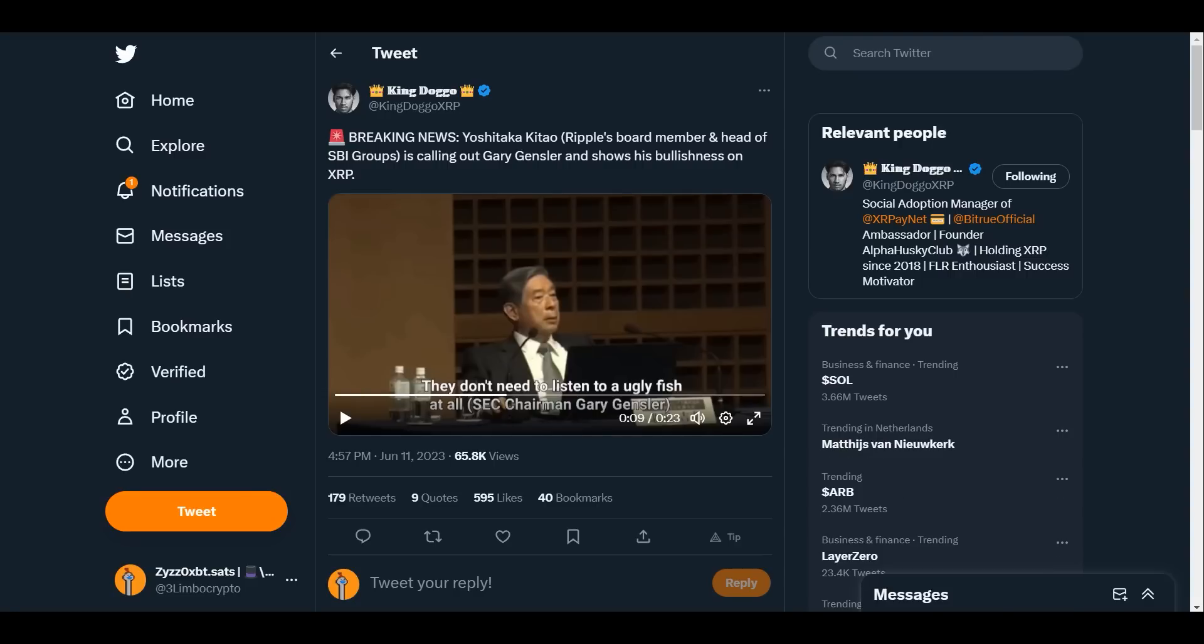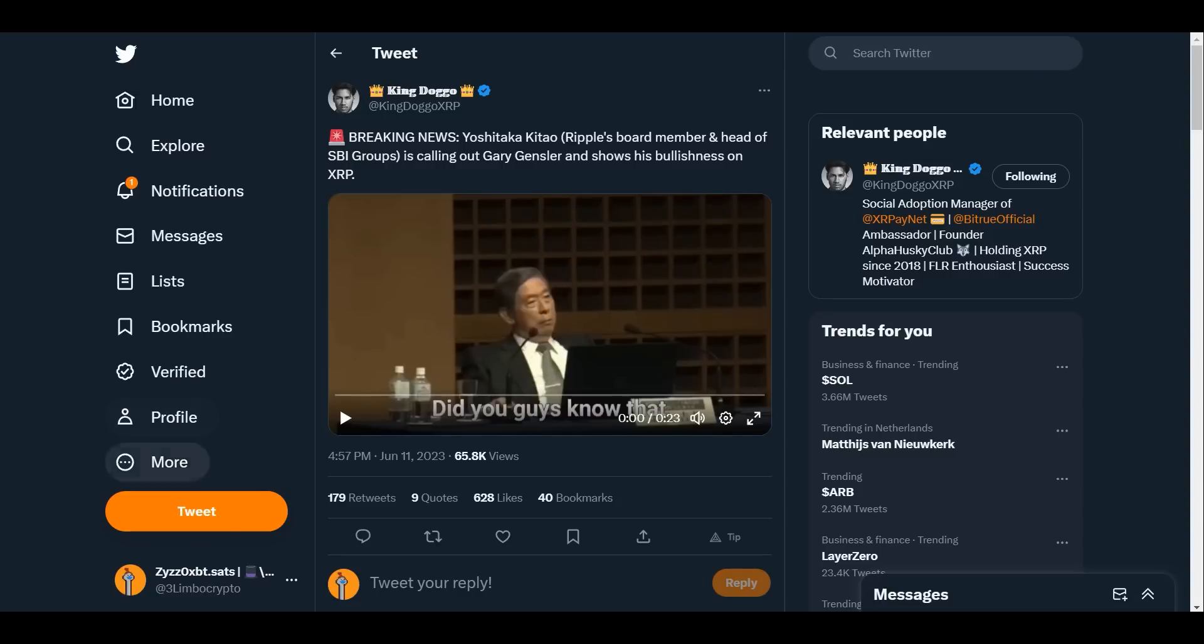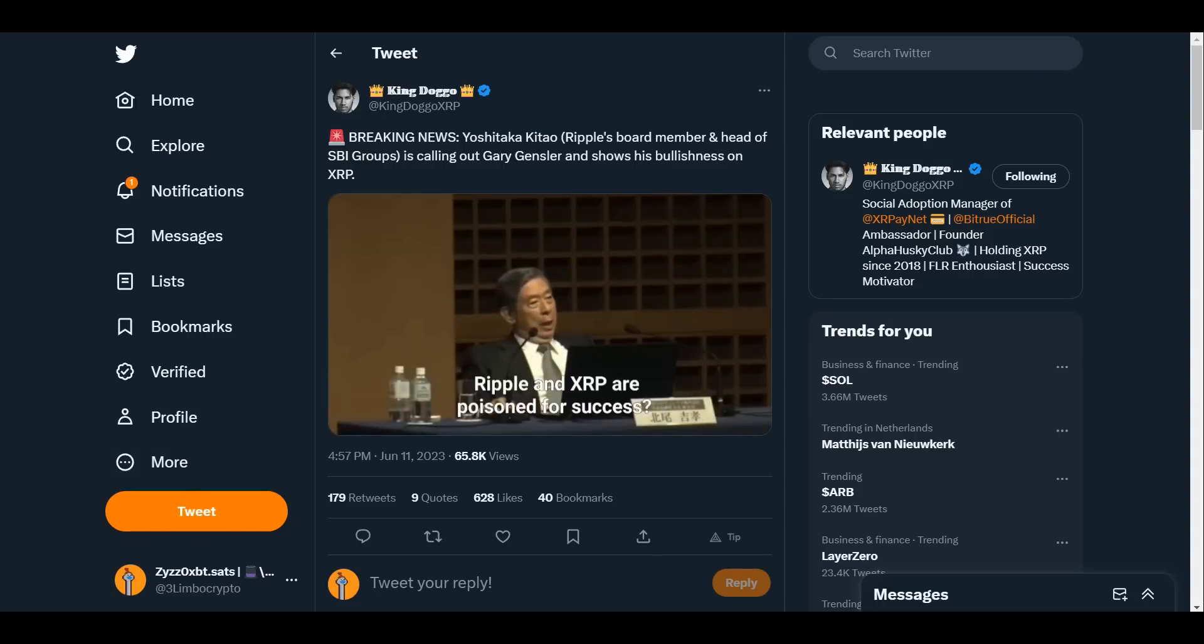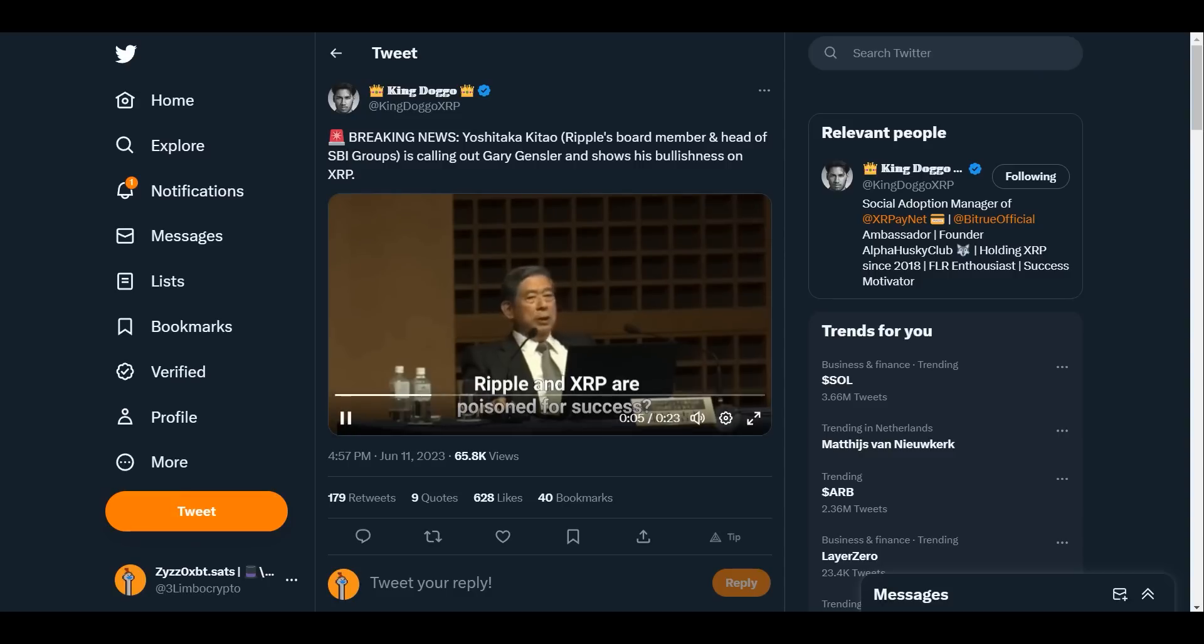I thought this was very hilarious. Yoshitaka Kitao, Ripple's board member and head of SBI Groups, is calling out Gary Gensler and shows his bullishness on XRP. Now this is not the real translation, but just for fun. XRP is going to take off very, very soon.